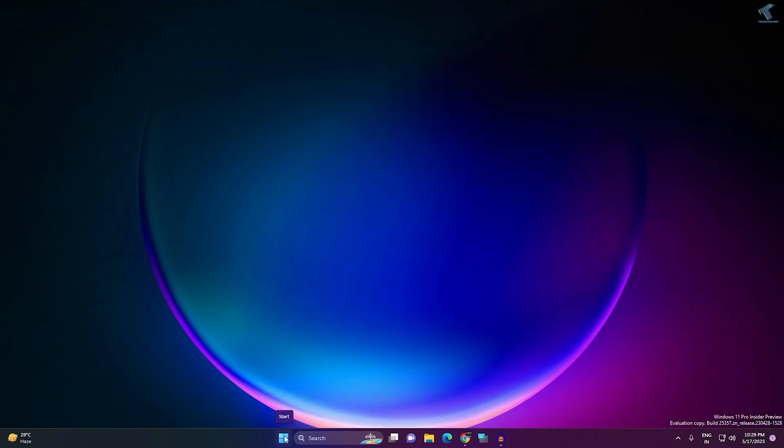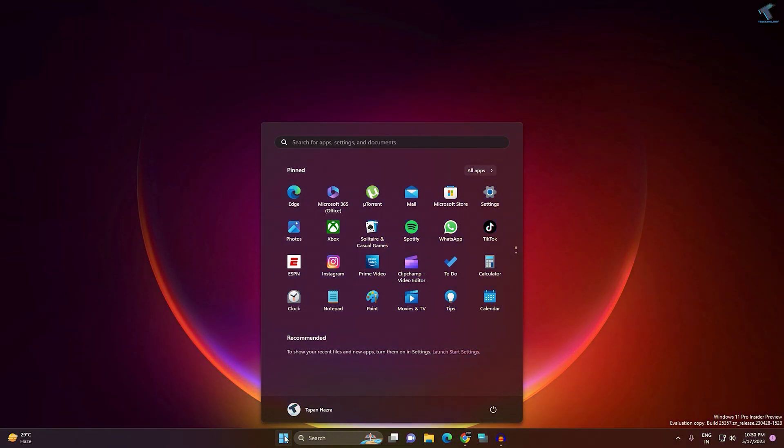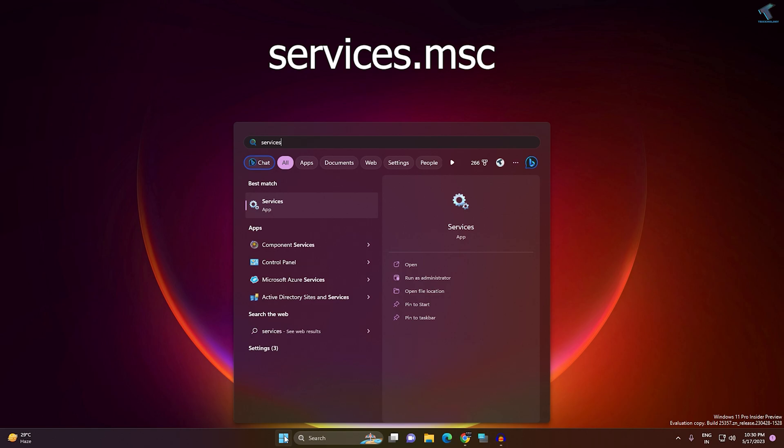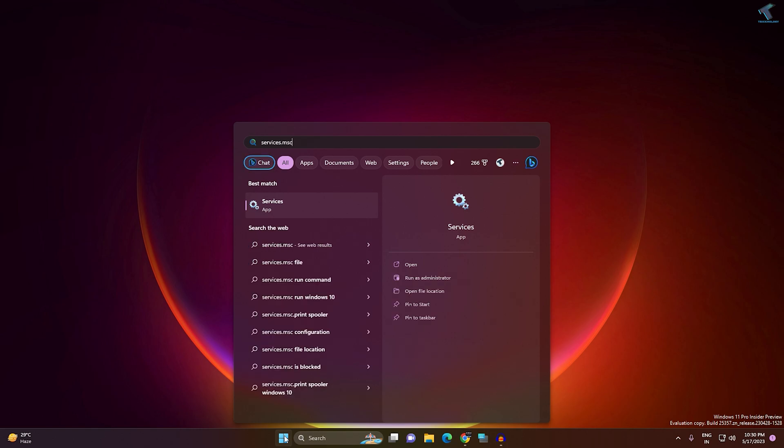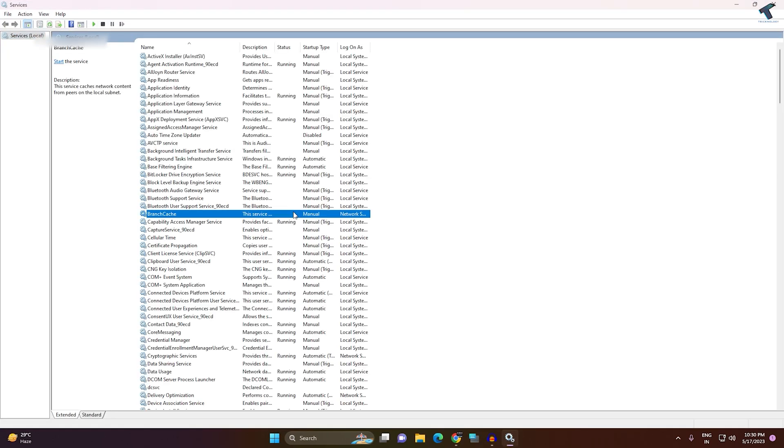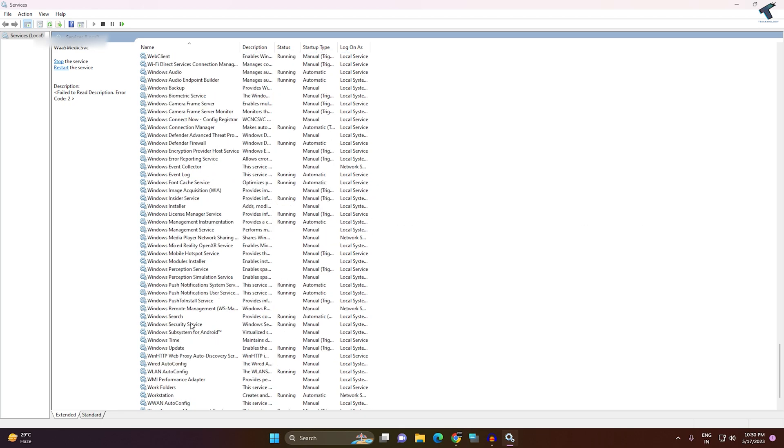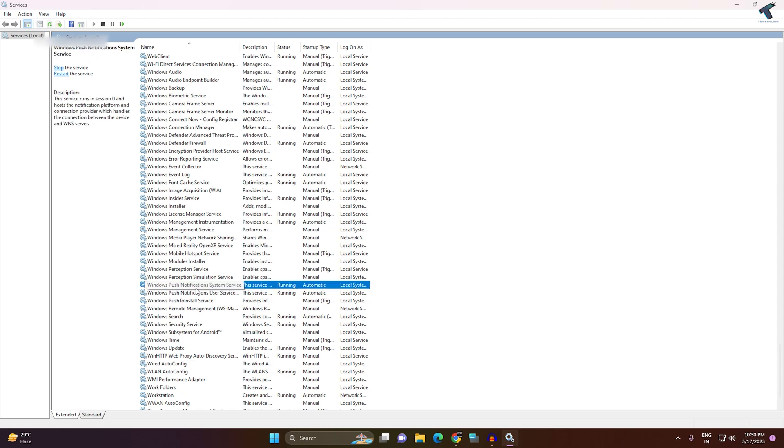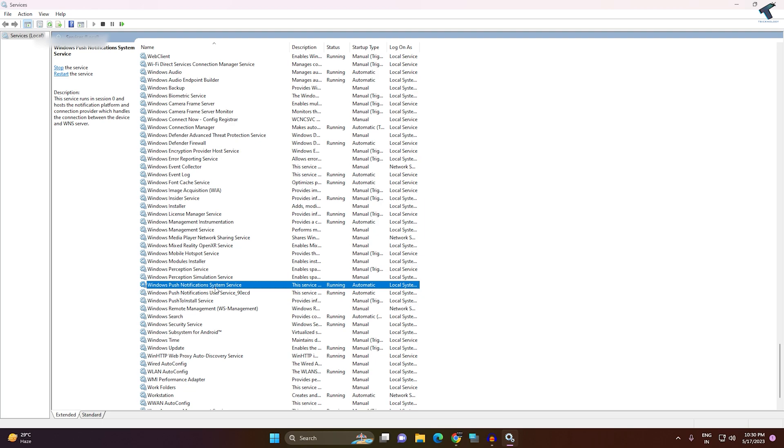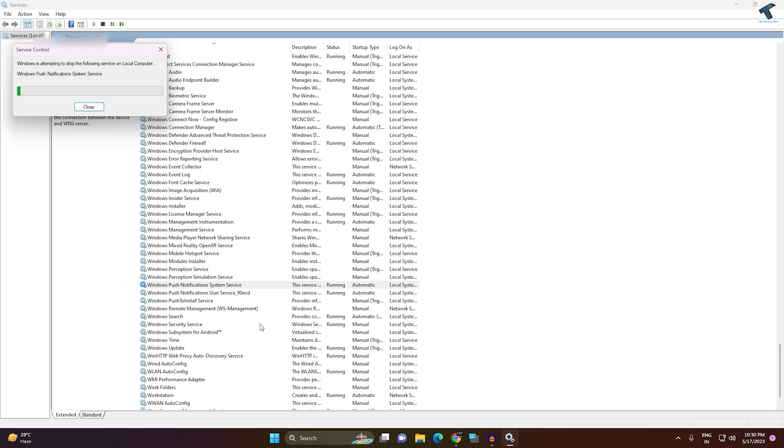Now, go to your Start or search menu and type services.msc. Press Enter or click on the Services app. Find the service called Windows Push Notification System Service. Right-click on it and click Restart.